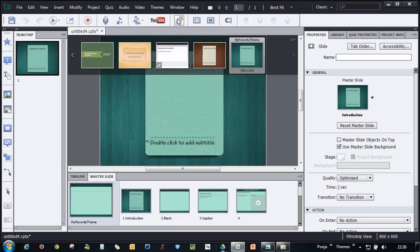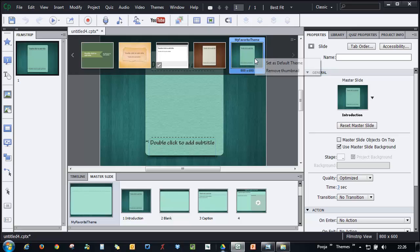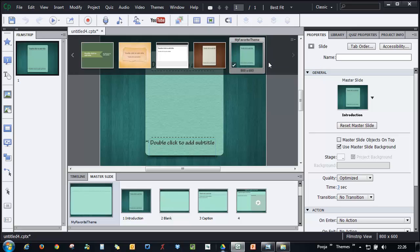You will find your favorite theme added. What you can do is, if you're going to use this theme more frequently than other themes, you can just right-click and say Set as Default Theme. So I set it as default theme, and now next time when I create a new project, this theme will be automatically applied to my project.